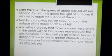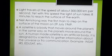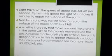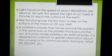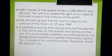Neil Armstrong was the first man to step on the surface of the Moon in 1969. A satellite is a body that moves around a planet in the same way as a planet moves around the Sun. There are also human-made satellites — artificial bodies designed by scientists to gather information about the universe or for communication, for example INSAT, IRS and EDUSAT.